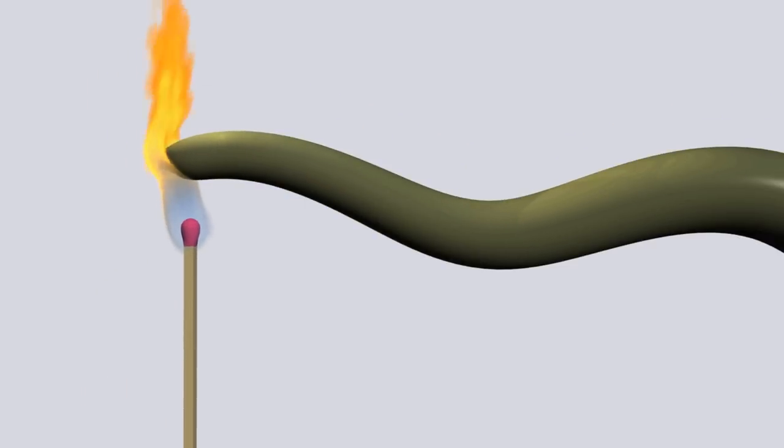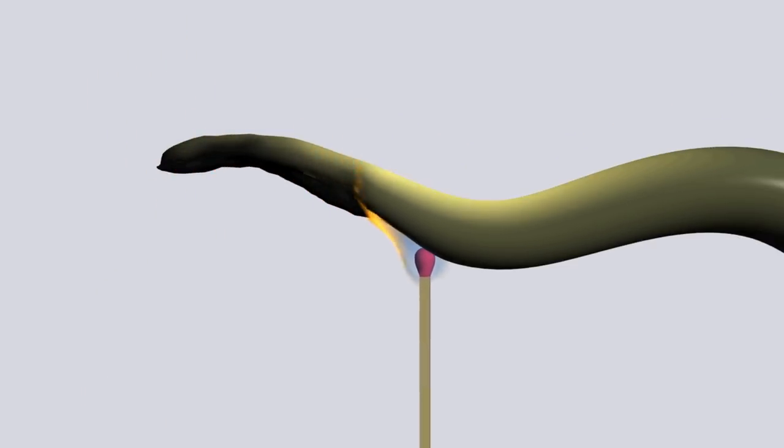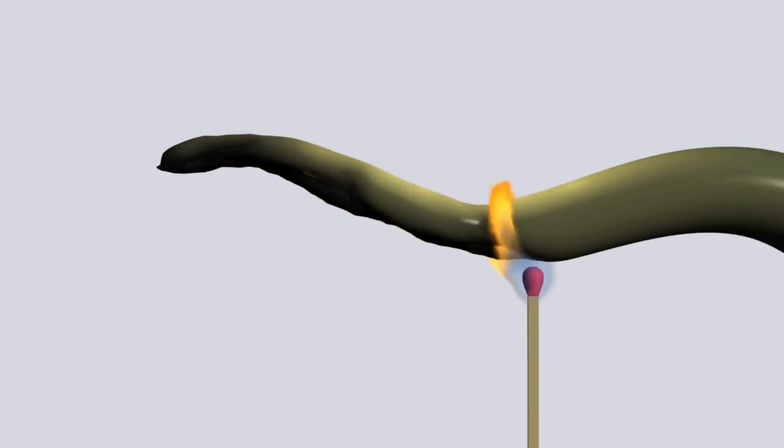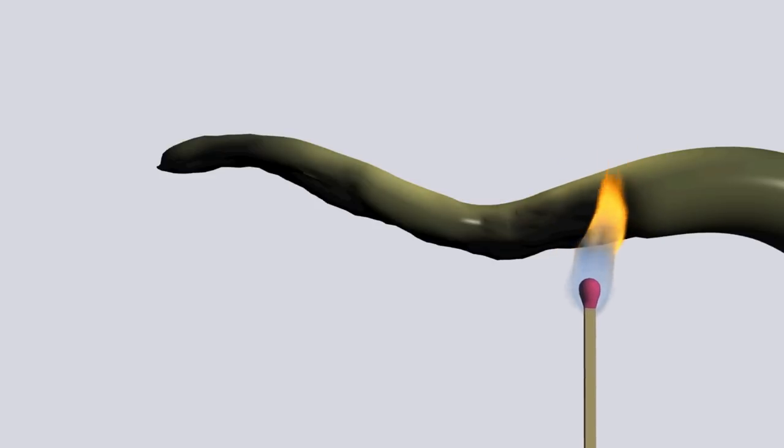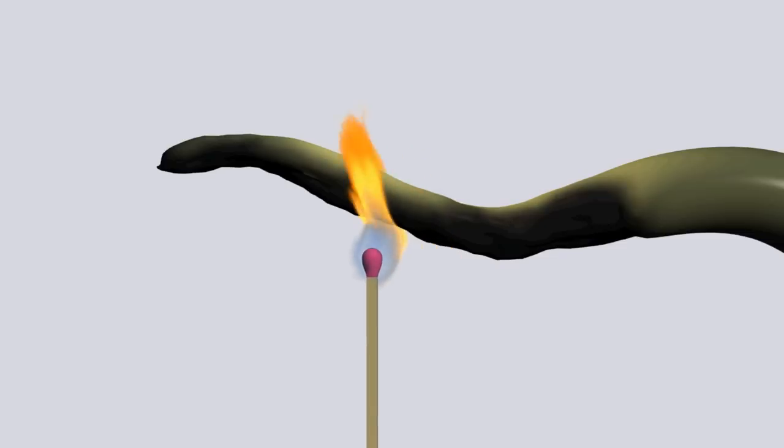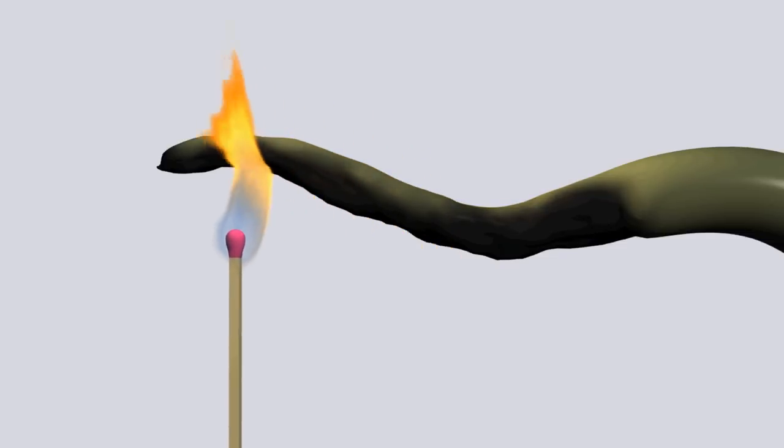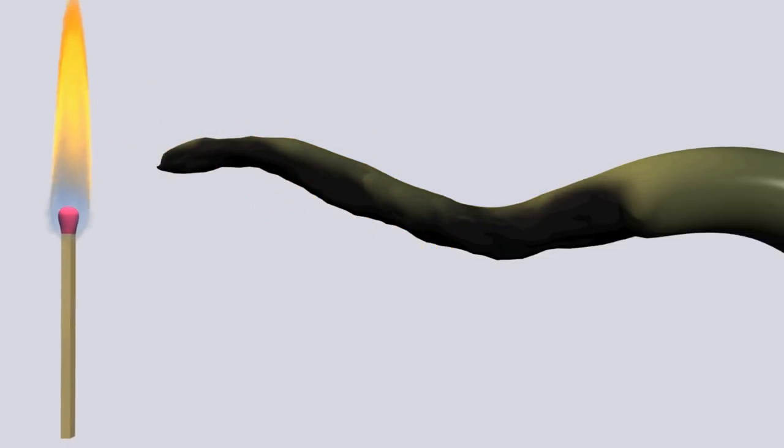In this video, we'll use Ice in Softimage to create this charring effect. Along the way, we'll highlight many of the basic aspects of the Ice framework, like custom attributes and context.